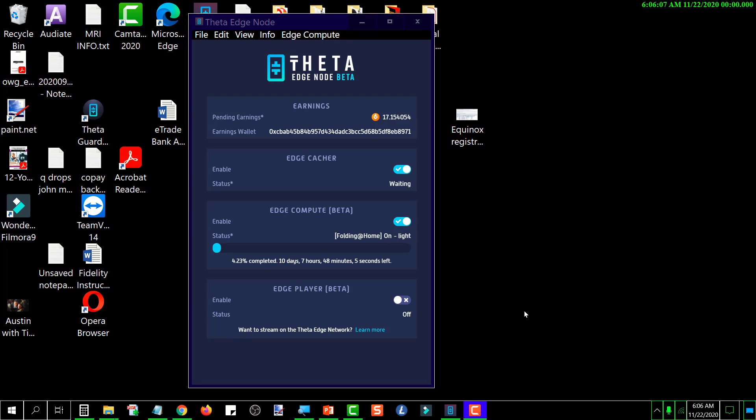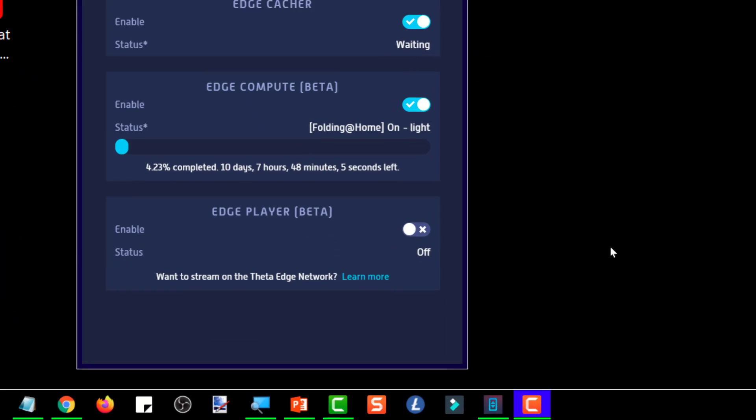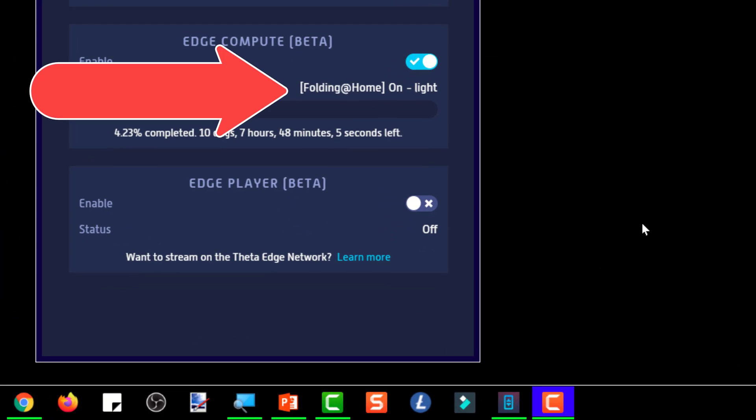So Theta Labs came up with the idea that they essentially had this army of computers at their disposal that they can look for other things to have that edge node do that can earn you Theta fuel for doing it. So they have partnered with this Folding at Home project to integrate that into the Theta edge node. Like in my case, the Theta edge node was sitting idle probably 22, 23 hours out of a 24-hour period. You're only earning while it's actually doing something relaying video in the original use case of it. Well, now they can task your computer to process data for the Folding at Home project, and you can earn T fuel that way as well.